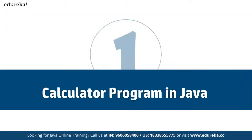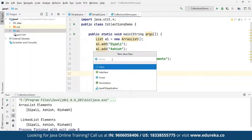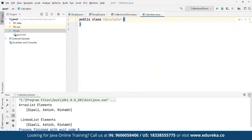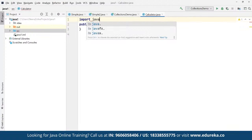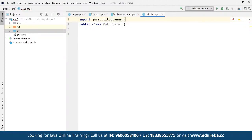Let's look at a simple calculator program in Java — how we can create one that performs multiplication, division, addition, and subtraction. We move to IntelliJ, create a new program and name it 'calculator'. We are going to import the Scanner class to take inputs from users: 'import java.util.Scanner'.